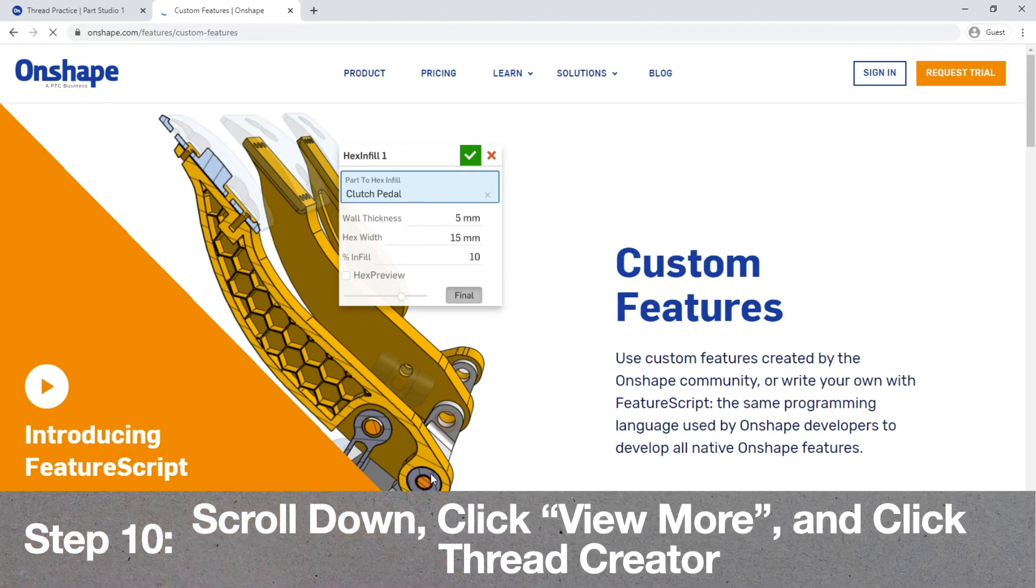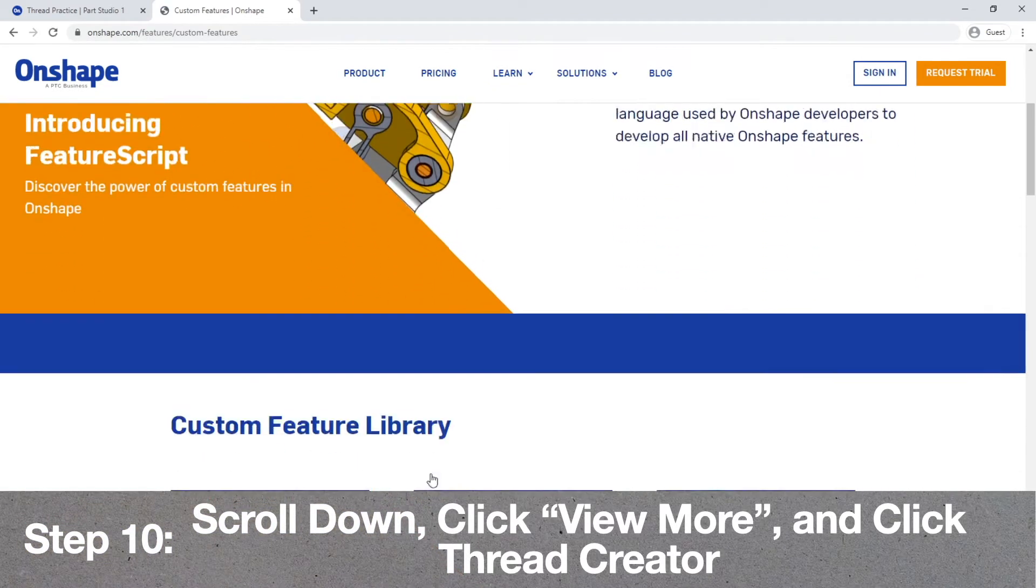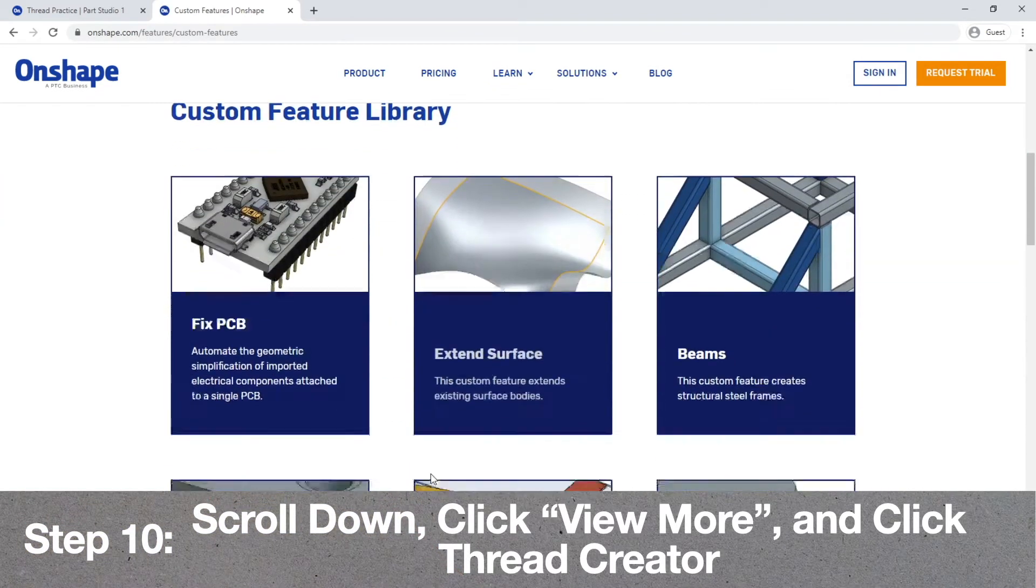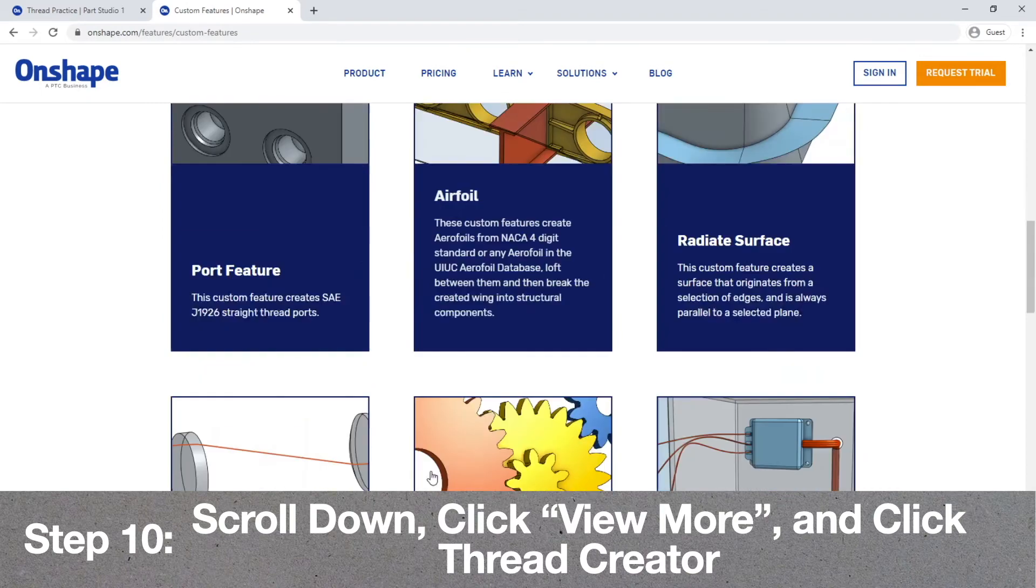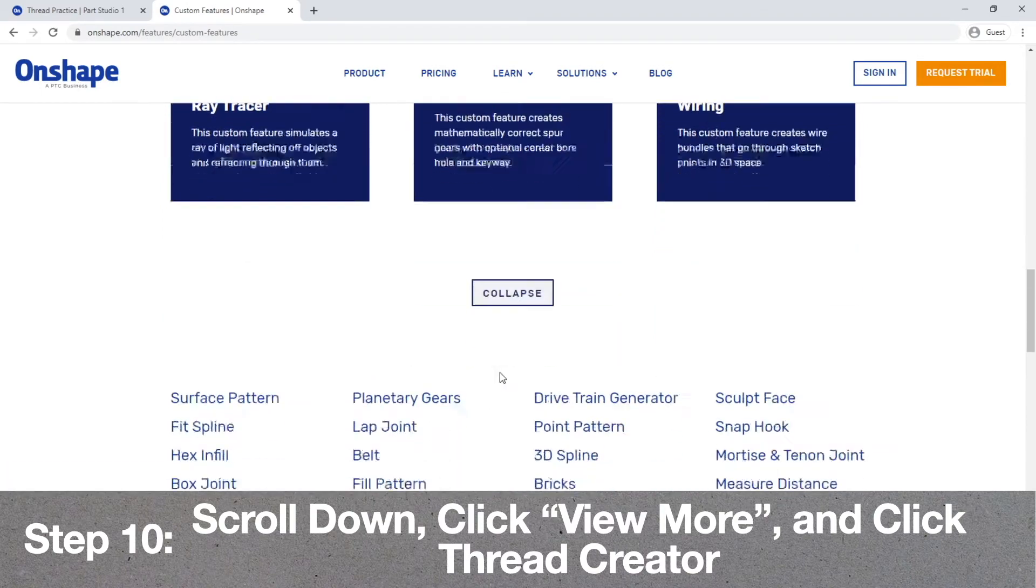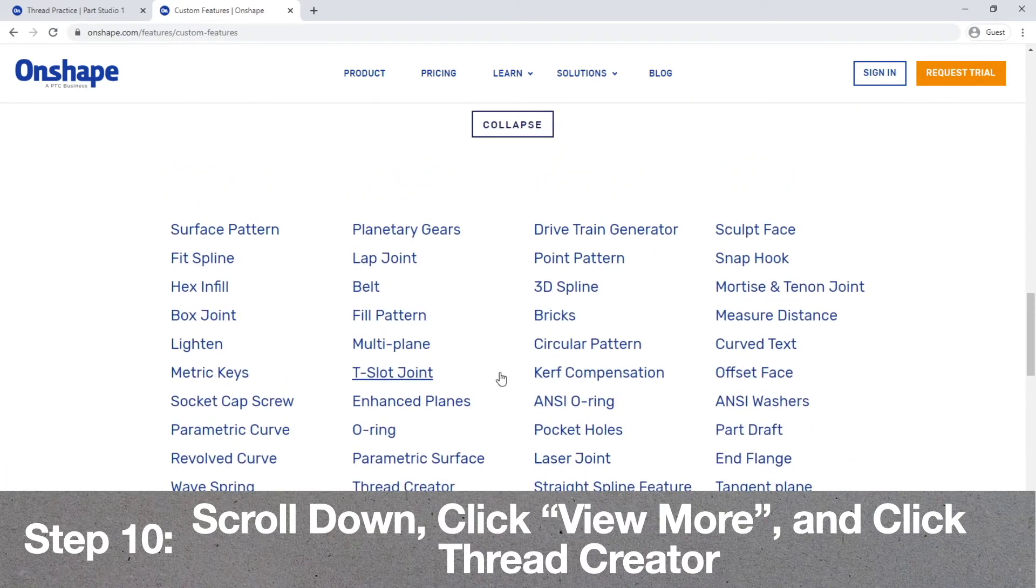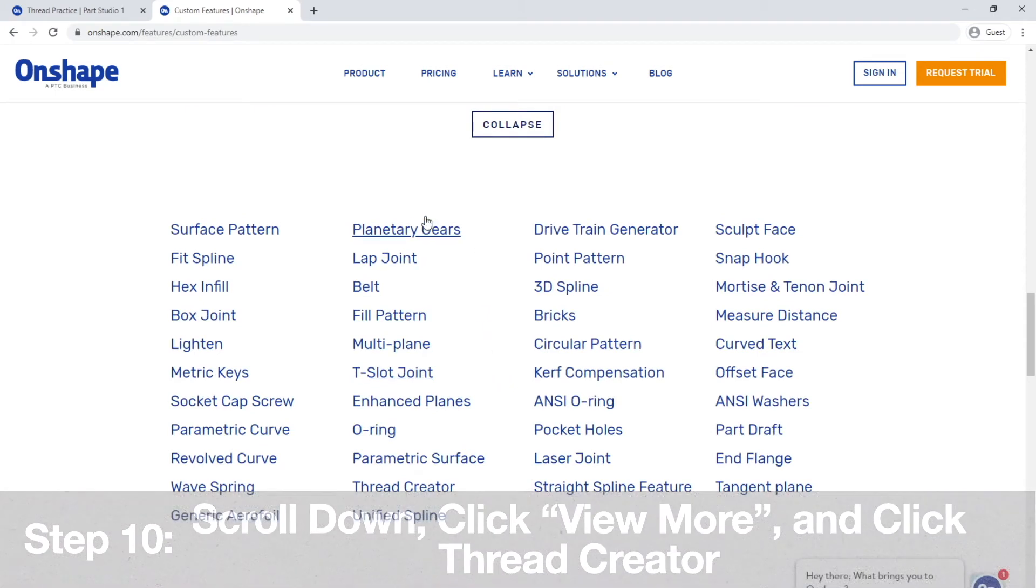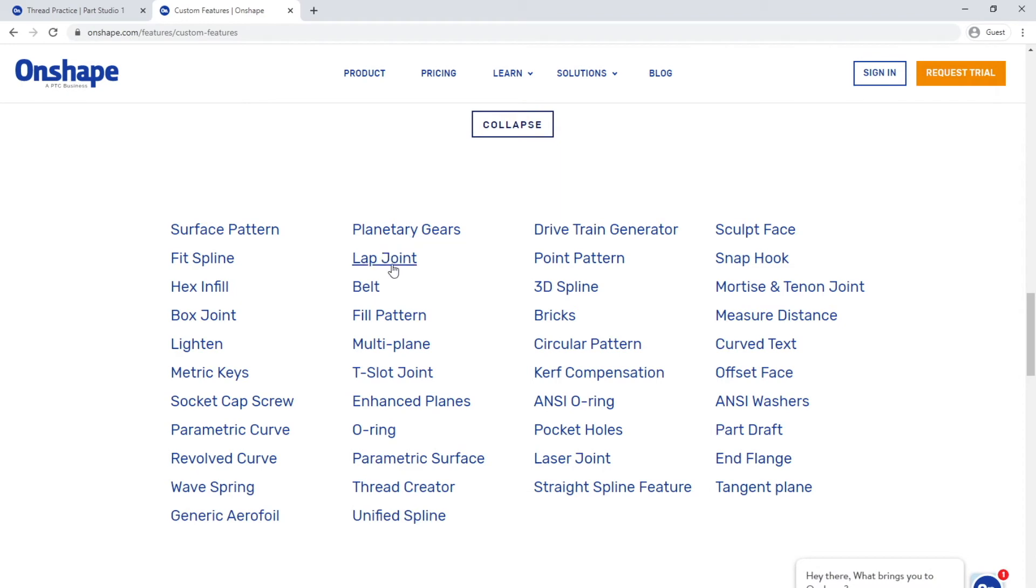Once you're there, you want to scroll down until you see the view more button. Go ahead and click that, and then you'll see this table of different custom features. You are looking for the one that is titled Thread Creator. It is the second column, second from the bottom. Go ahead and click that.